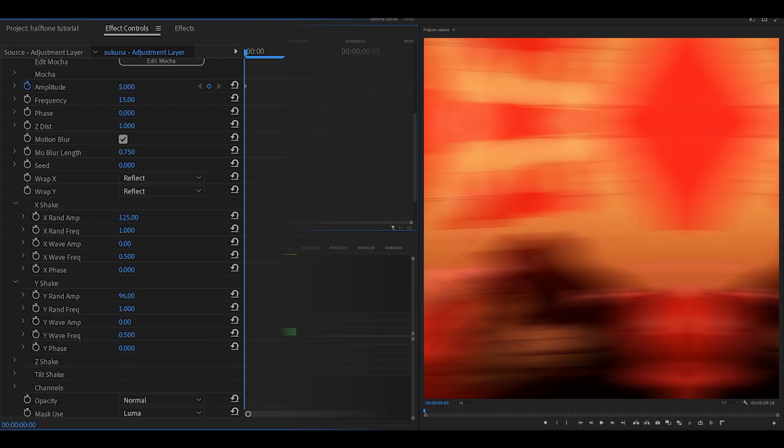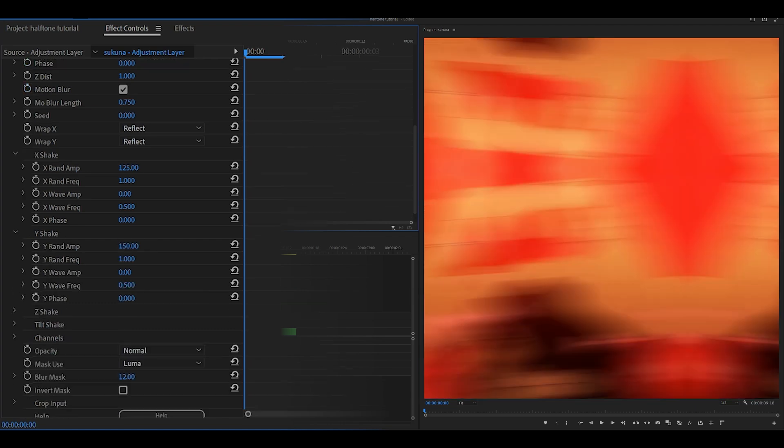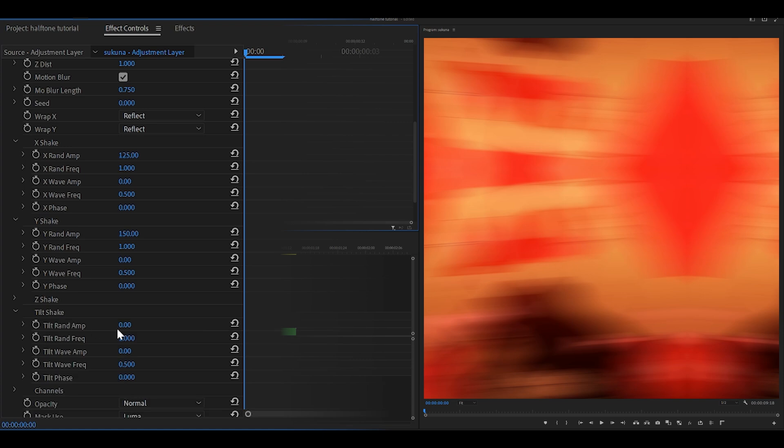Open up the X shake and change this to 125 for the round amp. Open up the Y shake, change this to 150. Scroll down even further and open up the tilt shake, change the round amp to 1.